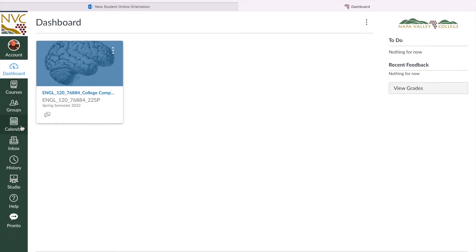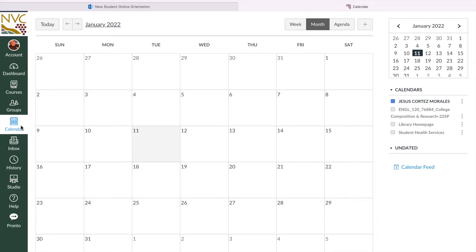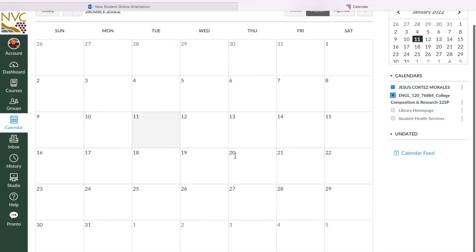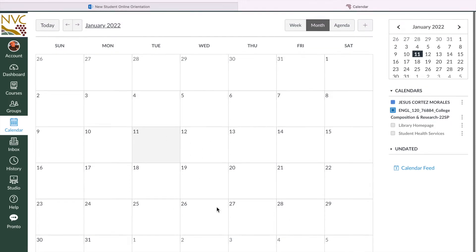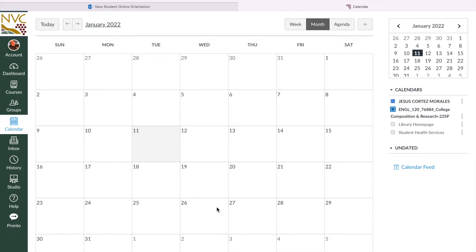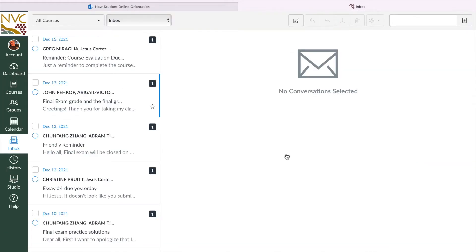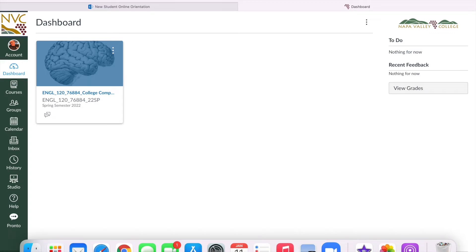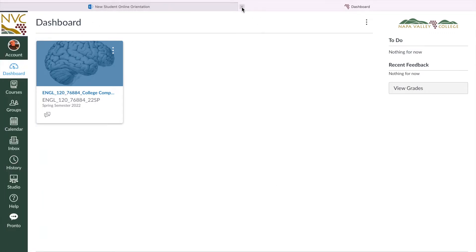The next thing I want to teach you guys is Calendar. If your teacher uses Canvas immediately, you'll be able to see here — all of your classes should show up here once the teacher has submitted to your dashboard. You can check them off and you'll see meetings, homework, and due dates. Then Inbox is where you have all of your messages from teachers, history stuff, and studio — all of which we don't really use. So that's why I'm not going to go over it, but that's basically Canvas.